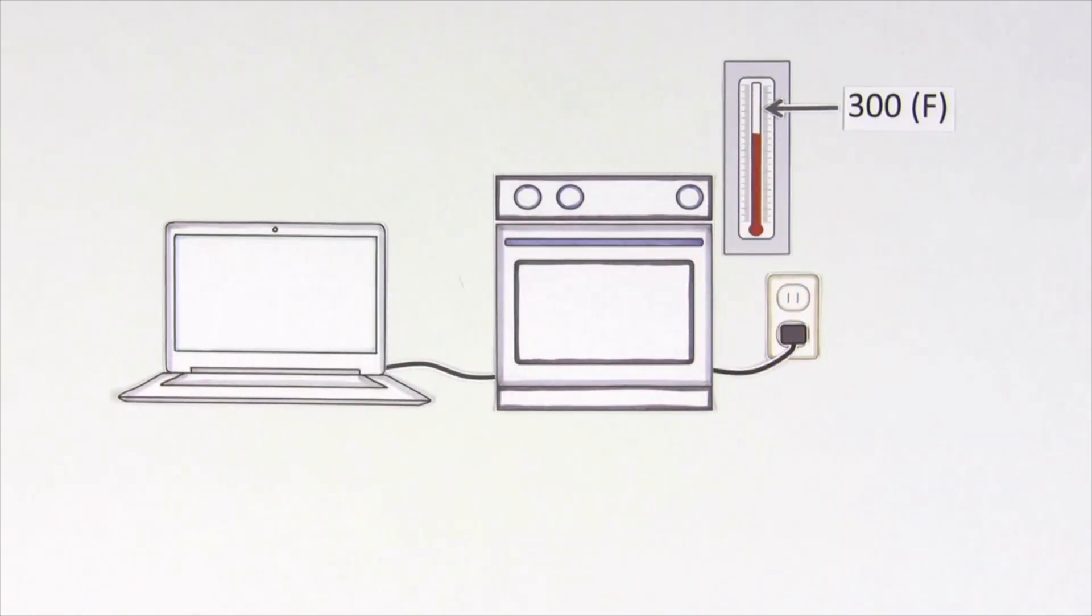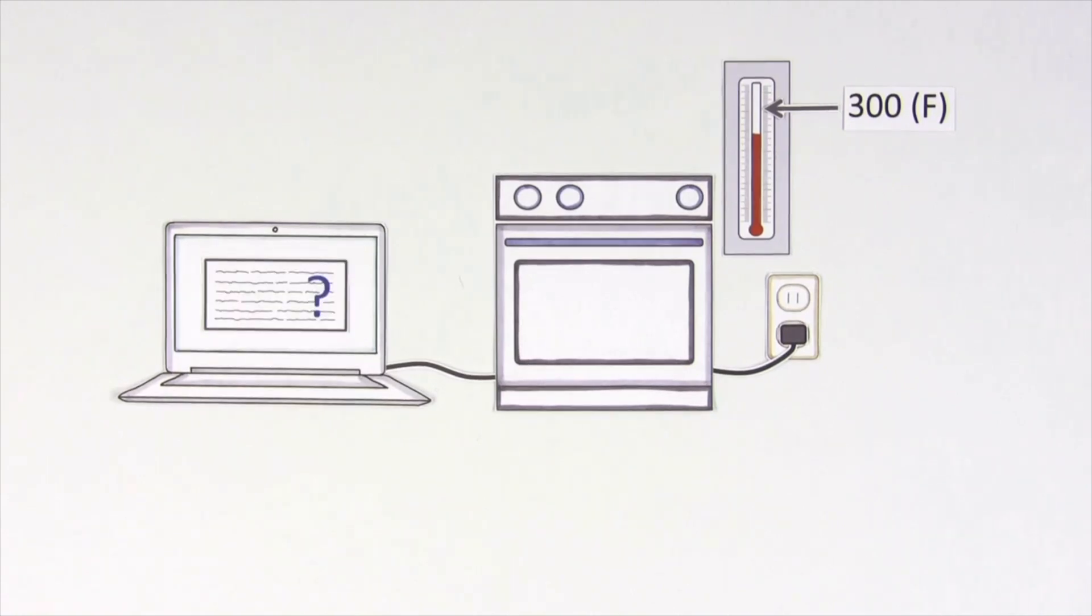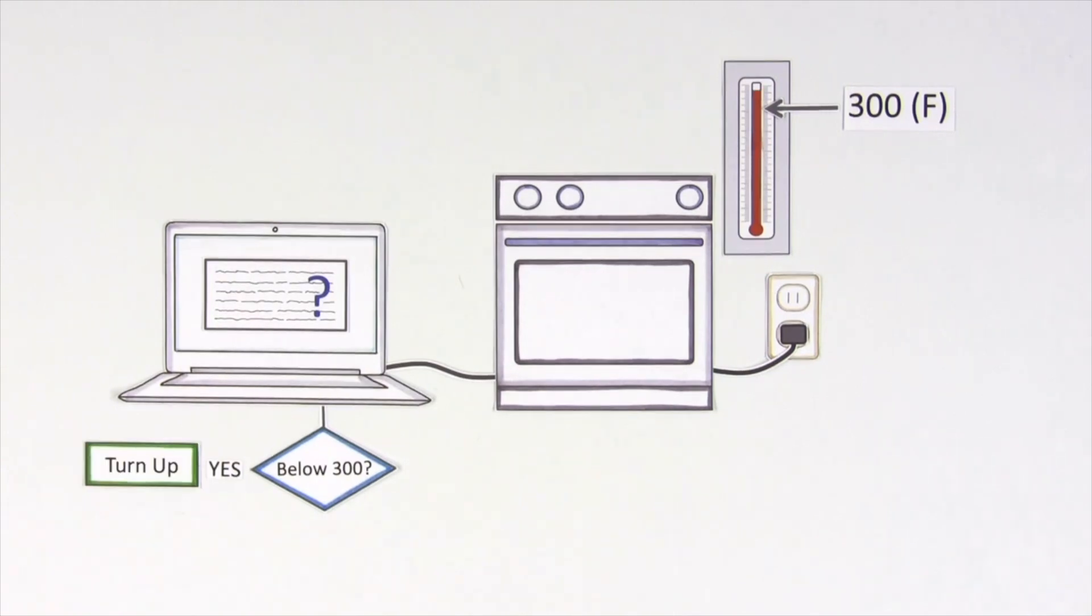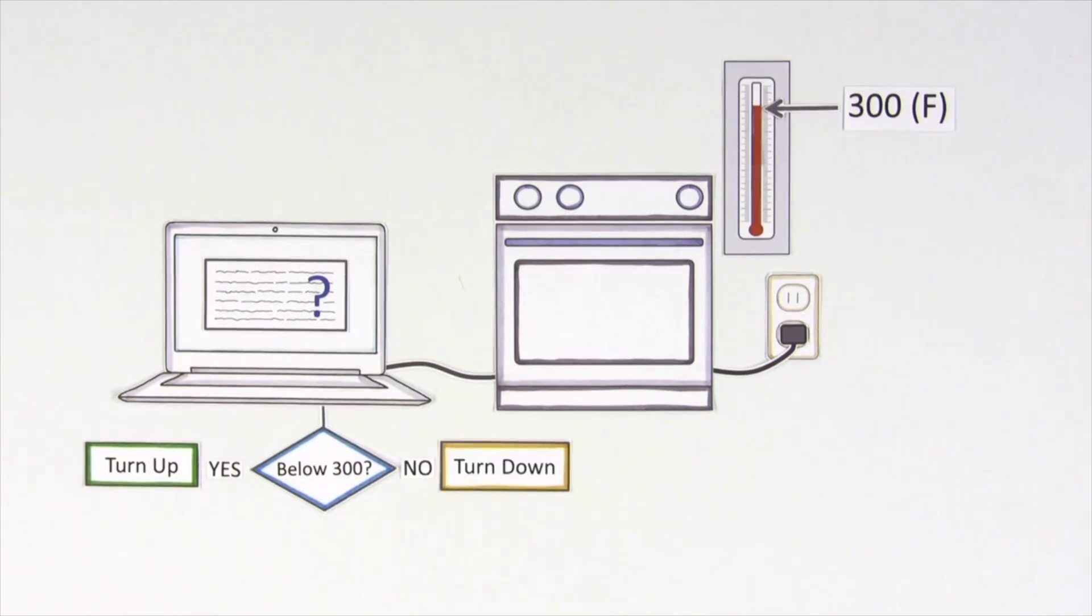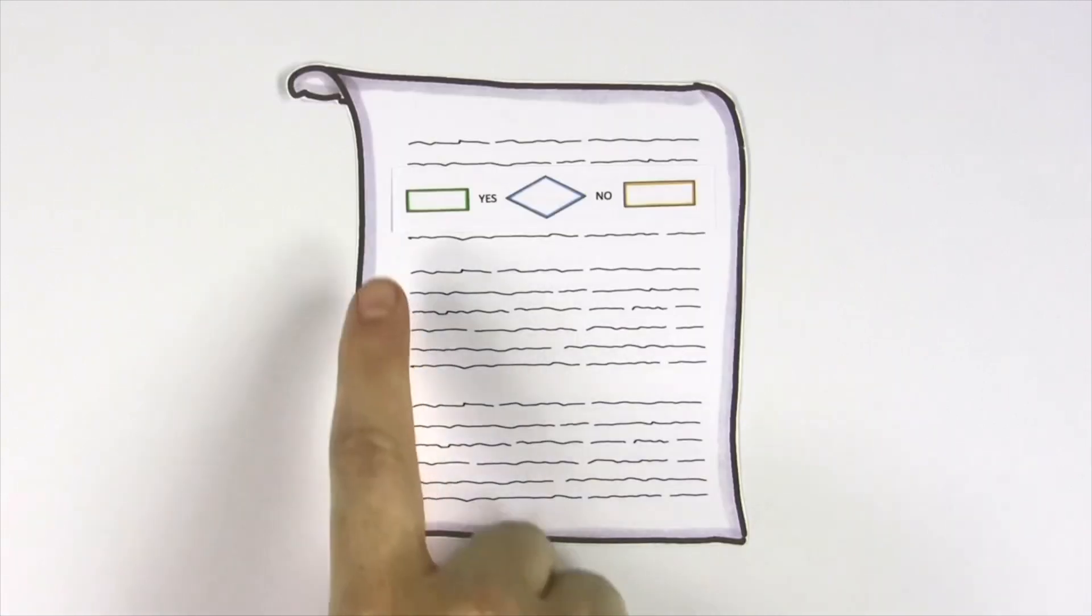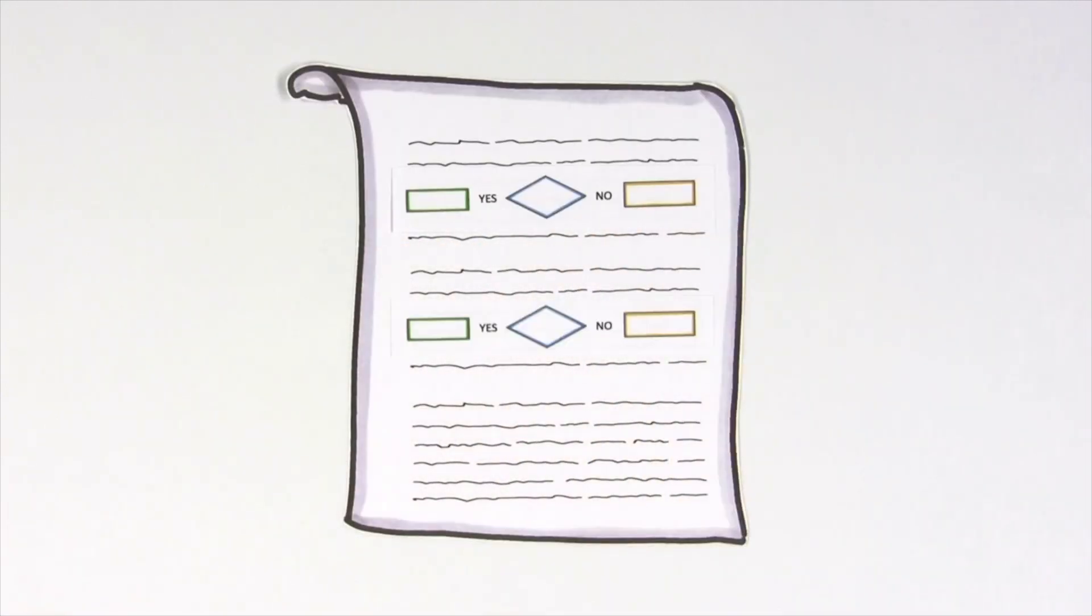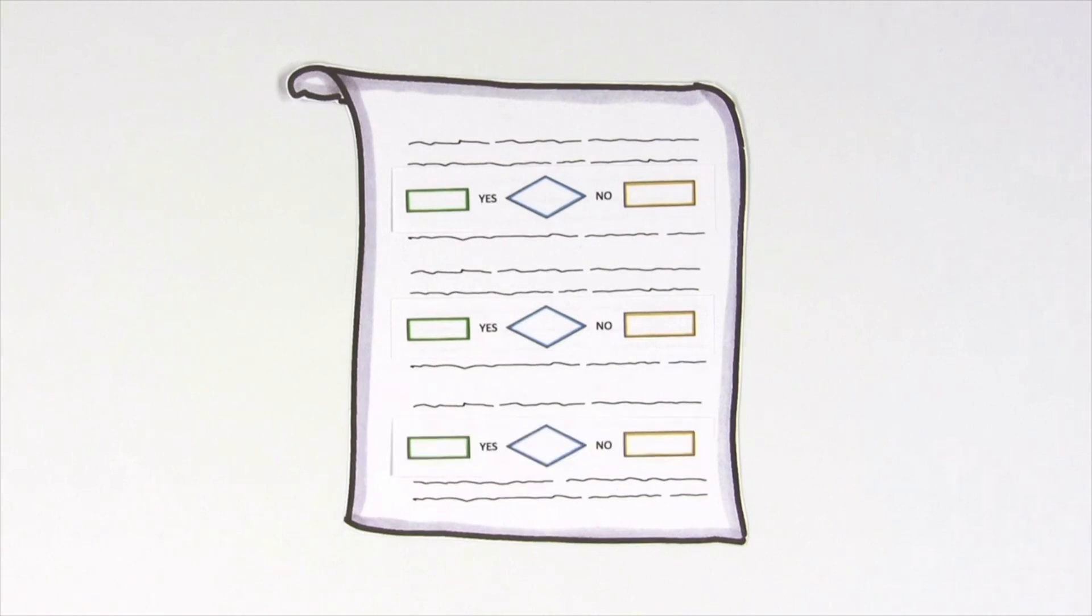Using our programming language, we can give it instructions by asking, is the temperature below 300? If yes, then turn up the heat. If no, then turn down the heat. Using statements like this, we can account for all the situations a computer may encounter one by one.